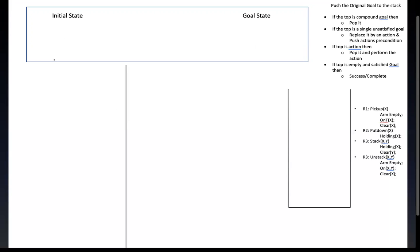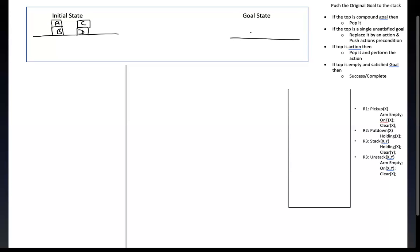Let me draw the initial state. Here we have boxes A and B, and here we have boxes C and D. This is my initial state. Now what is my goal state? The goal state will be like this: we have box C, box D, box B, and box A. So this is my initial state and I have to reach this goal state.